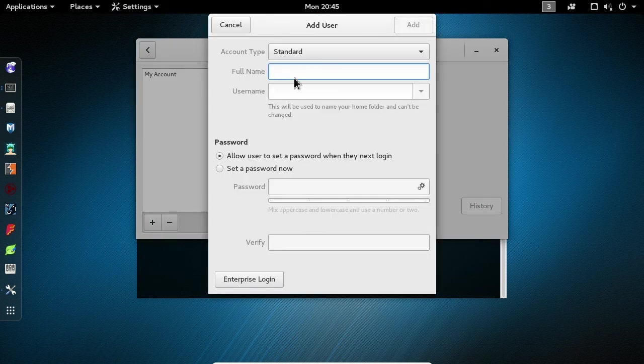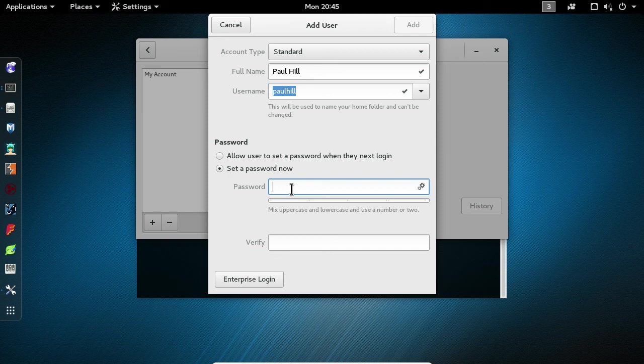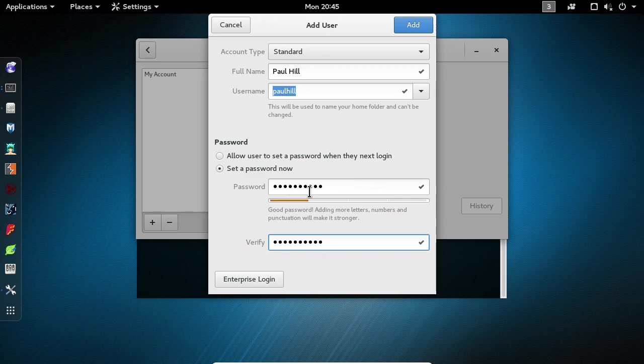This will bring up the Add Users screen. I'm going to type in my full name. I'm going to go with the username that it's automatically created for me. Next, I'm going to choose Set a Password Now, and I'm going to create my password. I need to retype in this information to verify. And once the password has been confirmed, I can click Add in the top right corner.